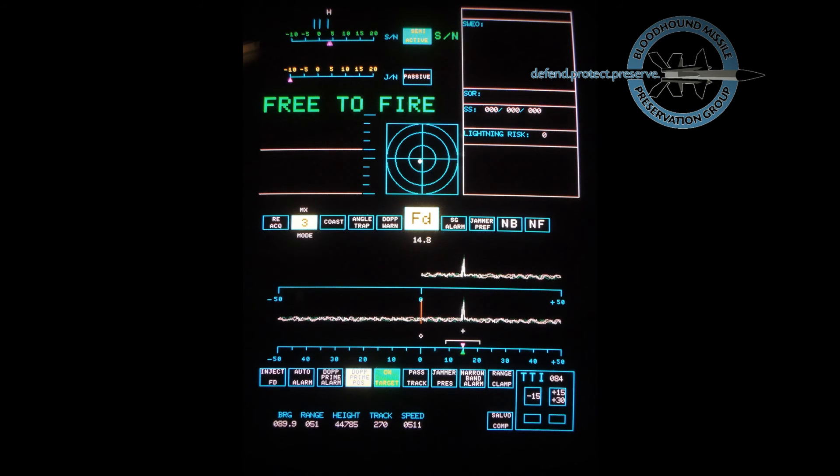The jamming assessment screen displays the characteristics of any jamming signals received from the tracked target or its escorts. By adopting suitable countermeasures, the EC could engage targets in even the most severe jamming conditions.